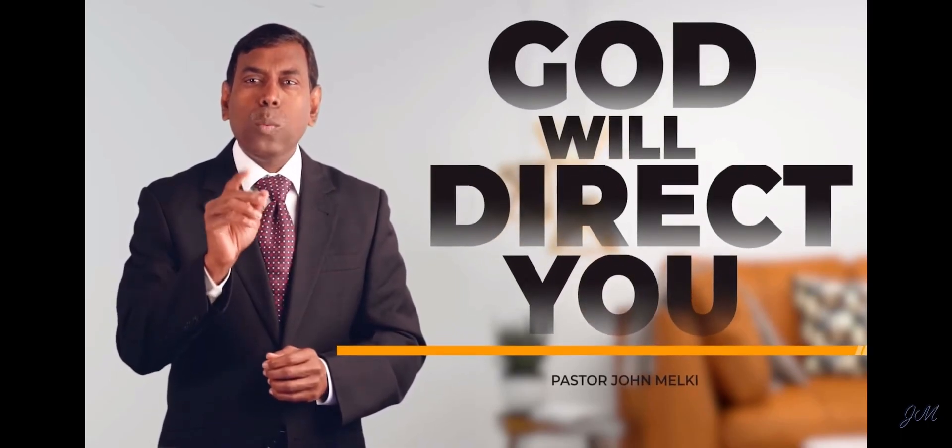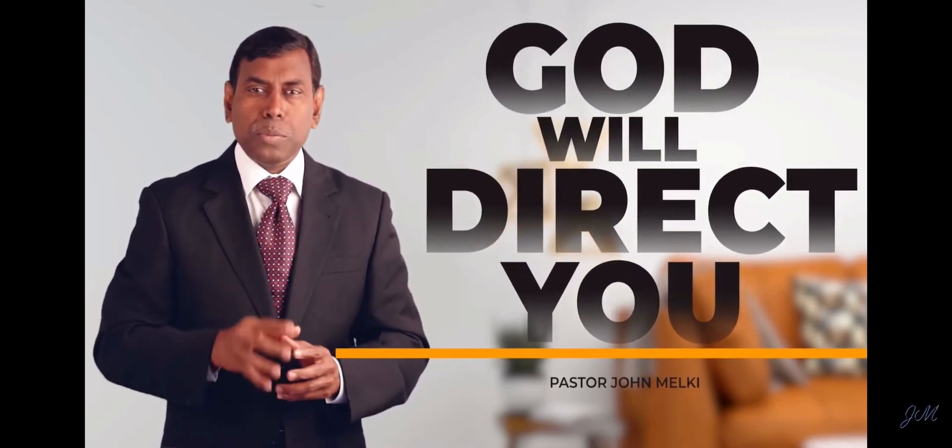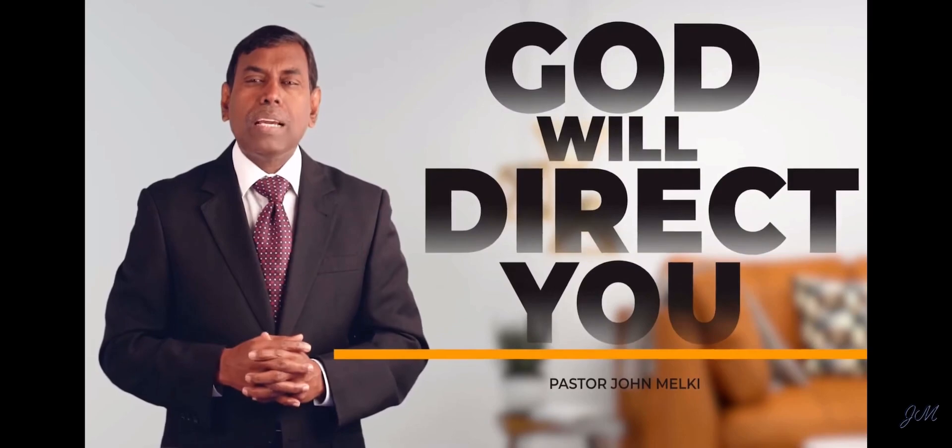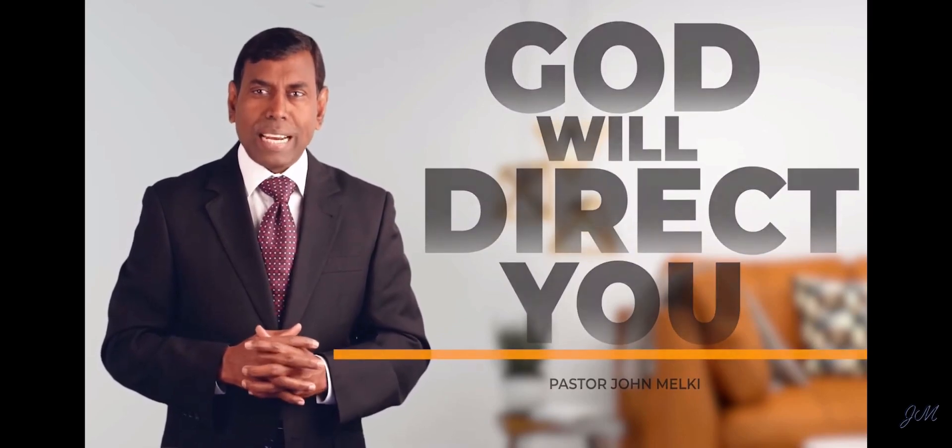Good morning, my dear brothers and sisters. My topic to encourage you today is God will direct you. God will direct you.